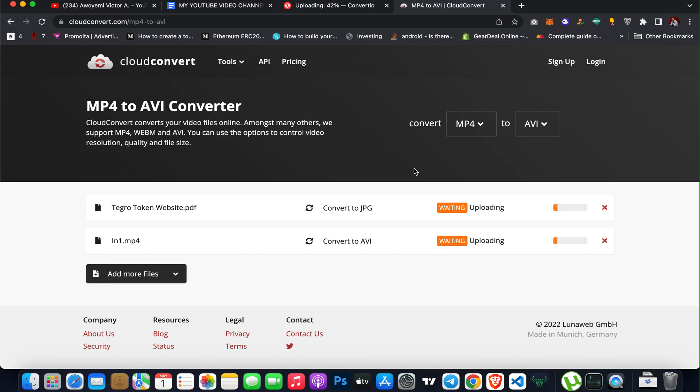So these are the top two tools which I'll be showing you. It's going to be so helpful to you, most especially if you are working and doing a lot of things online. You might need to convert some files. When you are designing some stuff online, you might need a PNG format instead of a JPEG format.